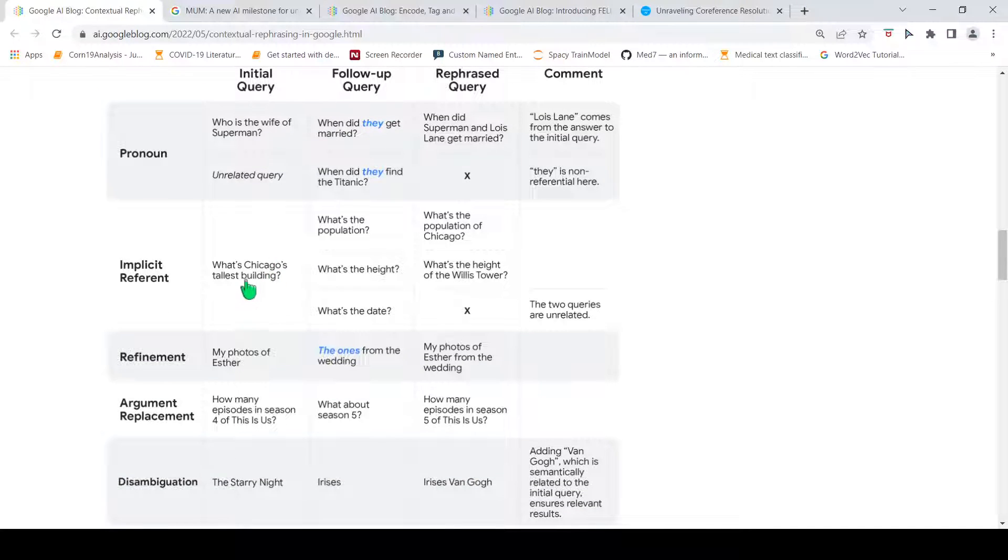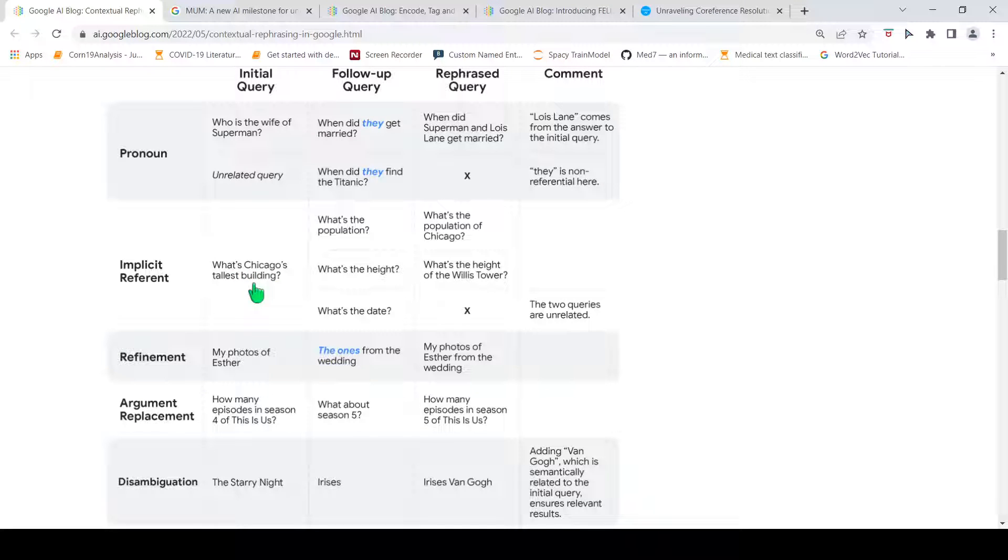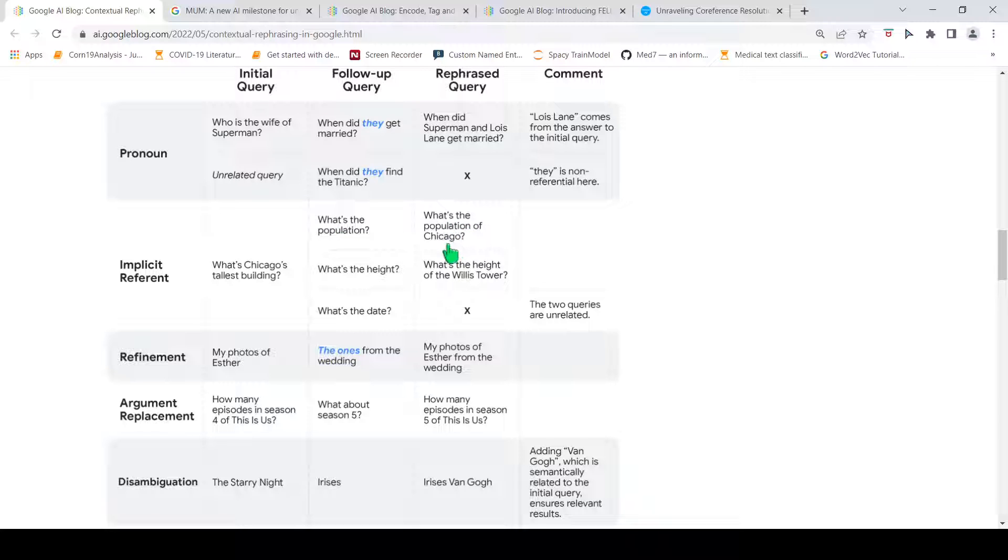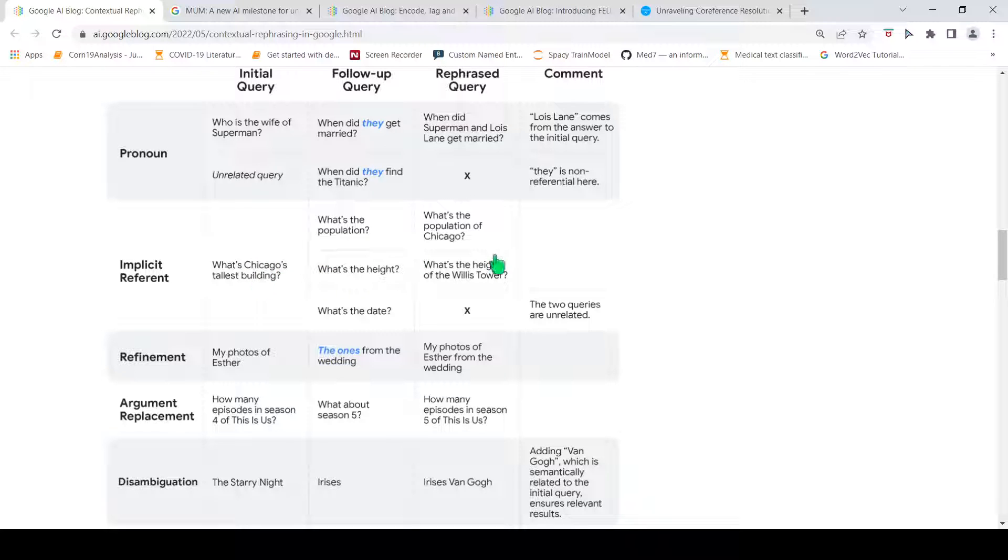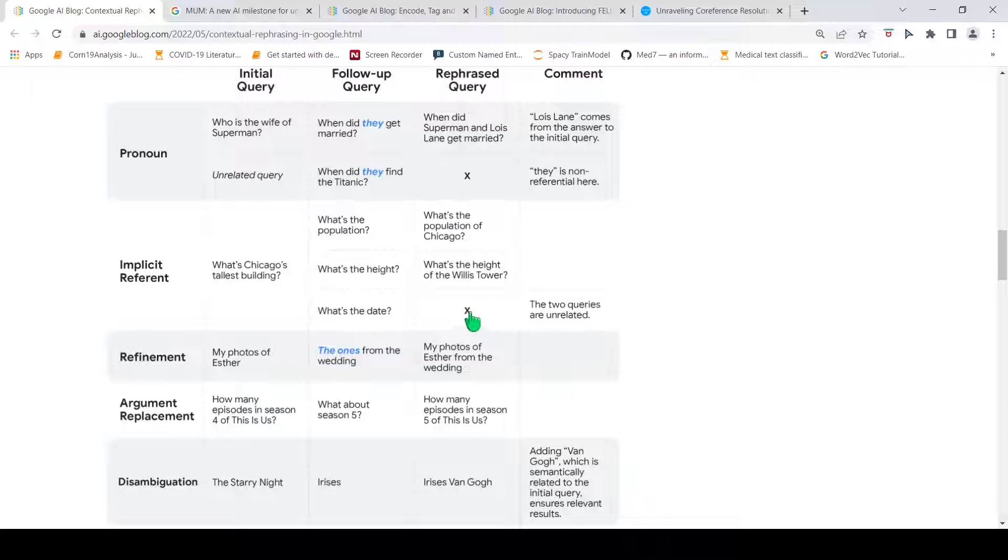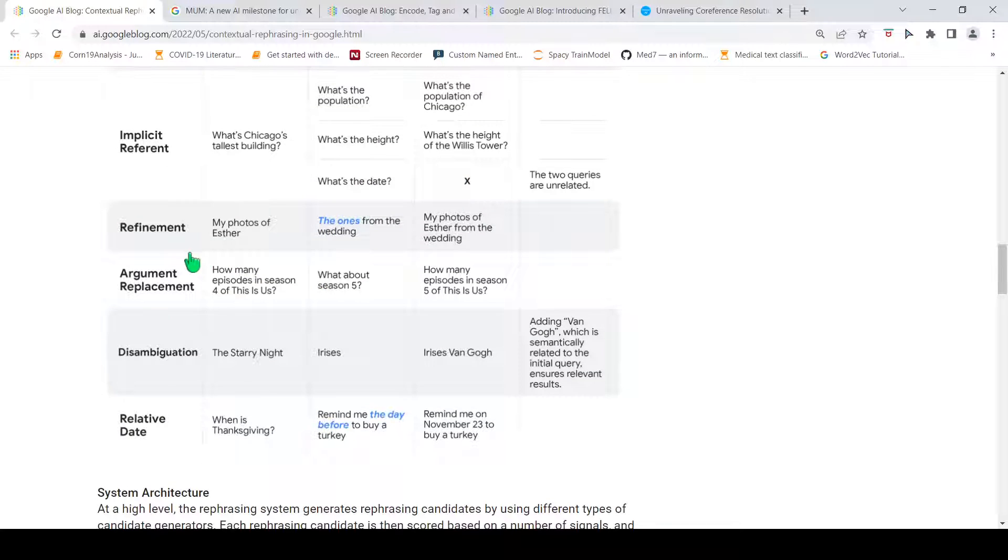Now, the second case is when there is implicit reference. For example, 'what is Chicago's tallest building?' The next question is 'what is the population?' Here, it is implicit. You are referring to Chicago's population. So, the rephrase query becomes 'what is the population of Chicago?' 'What is the height?' Based on contextual queries previously associated with Chicago, they have identified that, probably, the user over here is referring to the Willis Tower. So, there is this rephrased query over here. Suppose there is 'what is the date?' Then, it is an unrelated query.